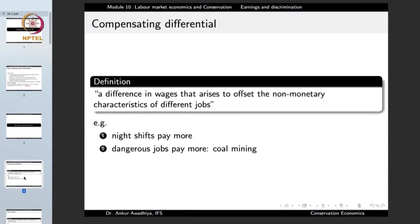One such modulating factor is the compensating differential, defined as a difference in wages that arises to offset the non-monetary characteristics of different jobs. Good examples are night shifts or dangerous jobs. Several jobs have certain non-monetary characteristics — there is not always a big difference in remuneration, but they have characteristics that differentiate them from each other.